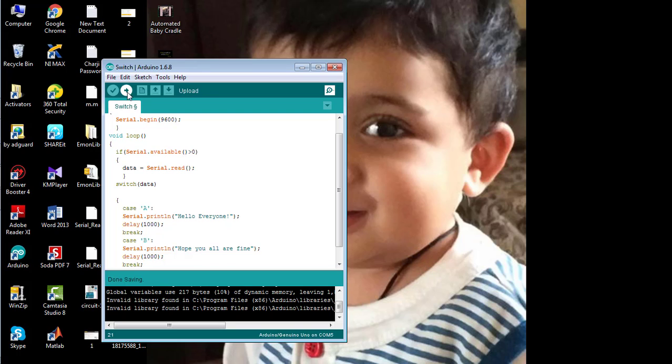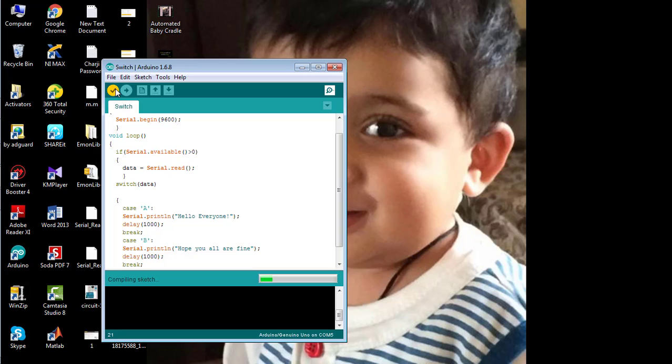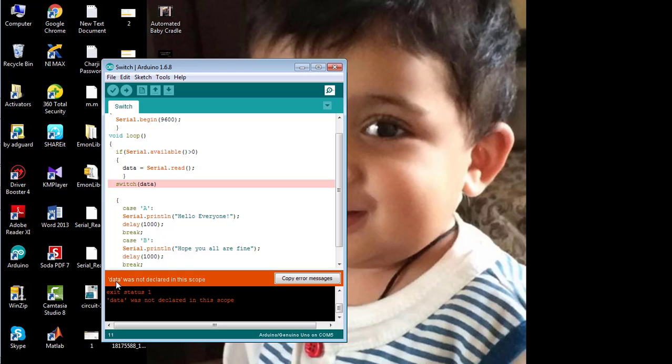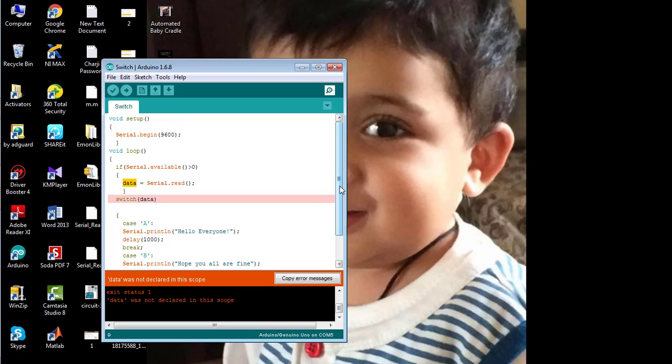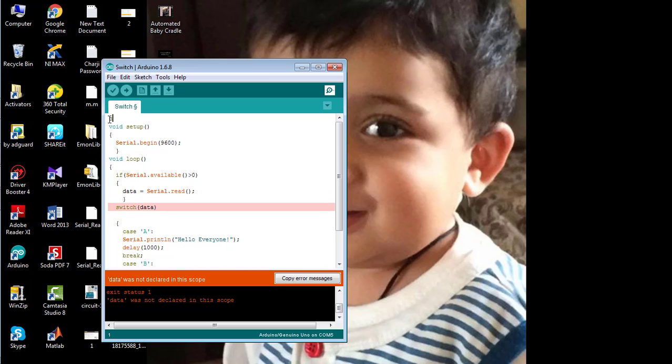So now, first of all, verify the code. You can see there is an error: data was not declared. I have not declared the variable yet. So first, I need to declare the variable named data. I am declaring data as a character type variable.